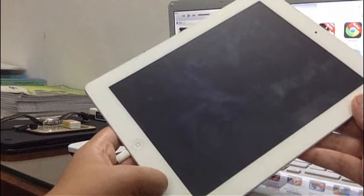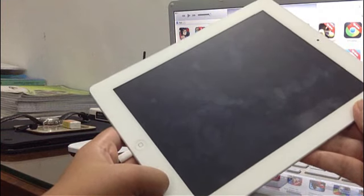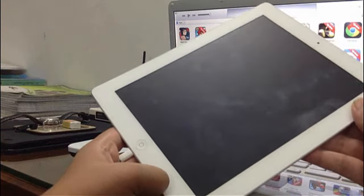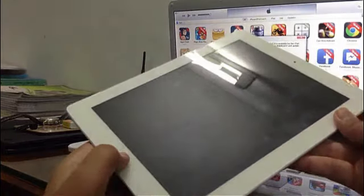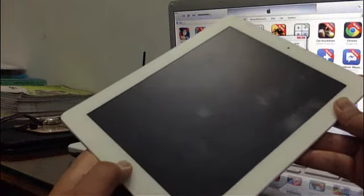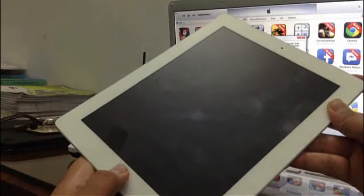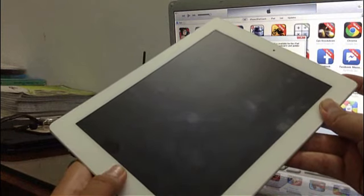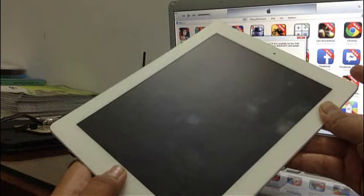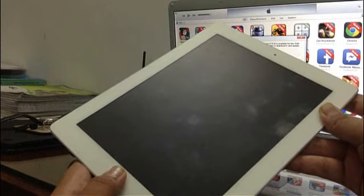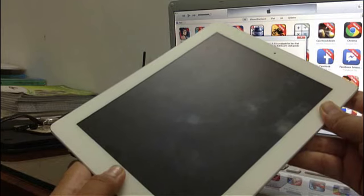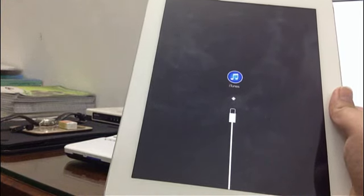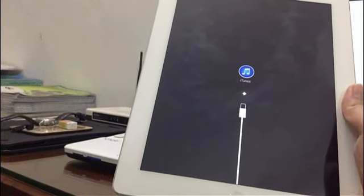Now you have to get it in recovery mode. For that, you have to hold the home button and the power button together for 10 seconds. After 10 seconds, release your finger from the power button and continue to hold the home button for 8 seconds, and then you'll be in recovery mode.